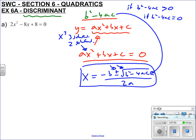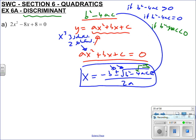Whereas if b squared minus 4ac equals zero, the square root of zero is zero so it disappears, and you get minus b over 2a — just one value for x. If b squared minus 4ac is less than zero, the thing inside the square root is negative and we can't square-root a negative number, so x can't equal anything — there are no real roots. That's the discriminant in context.